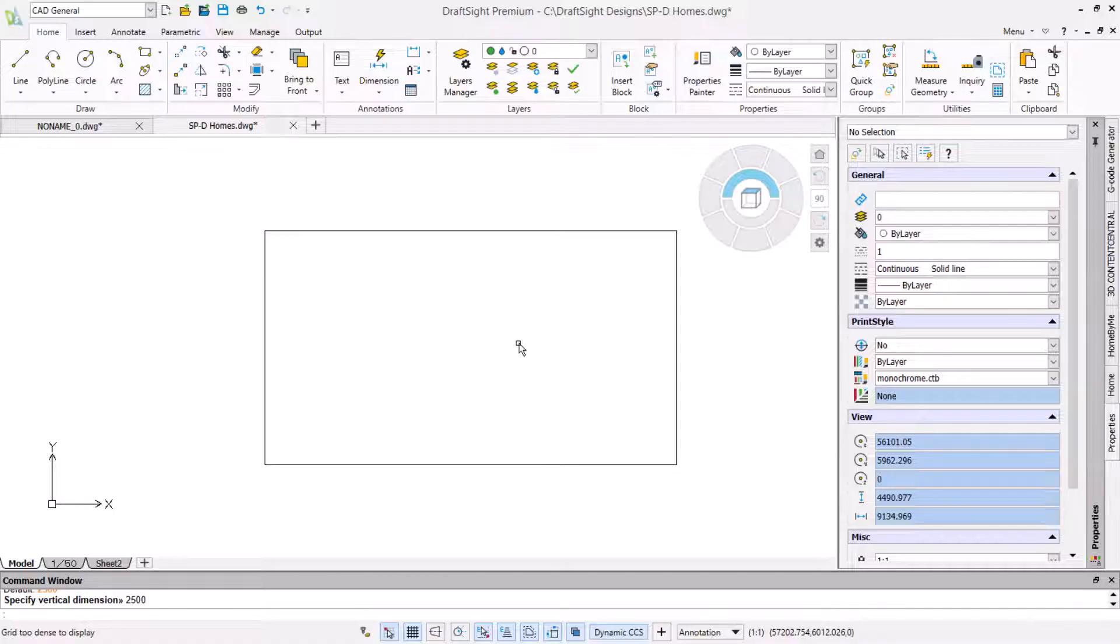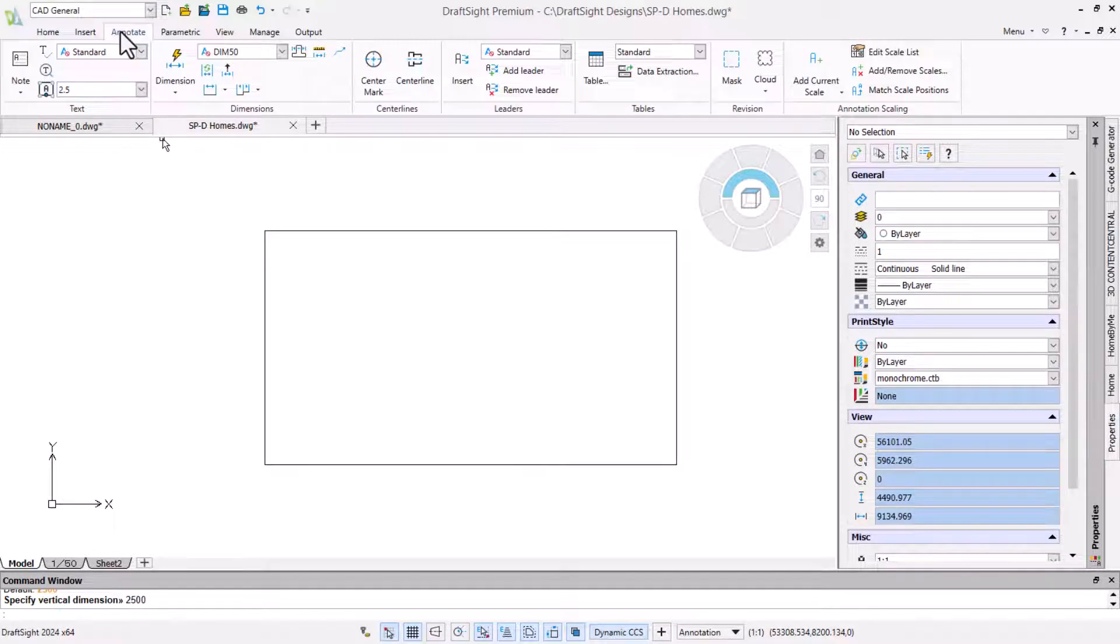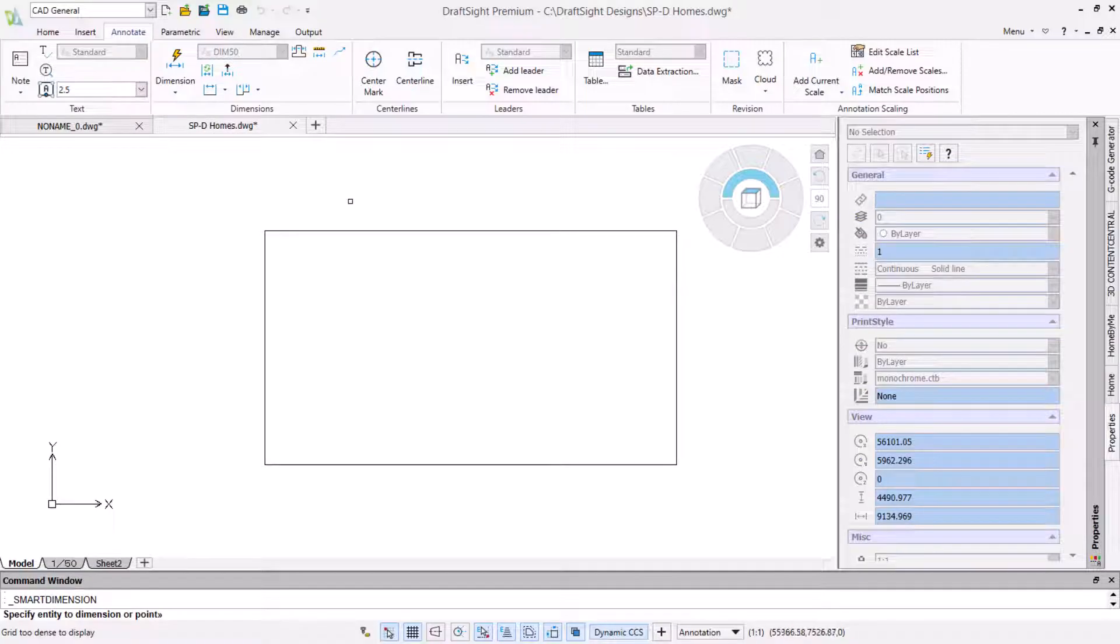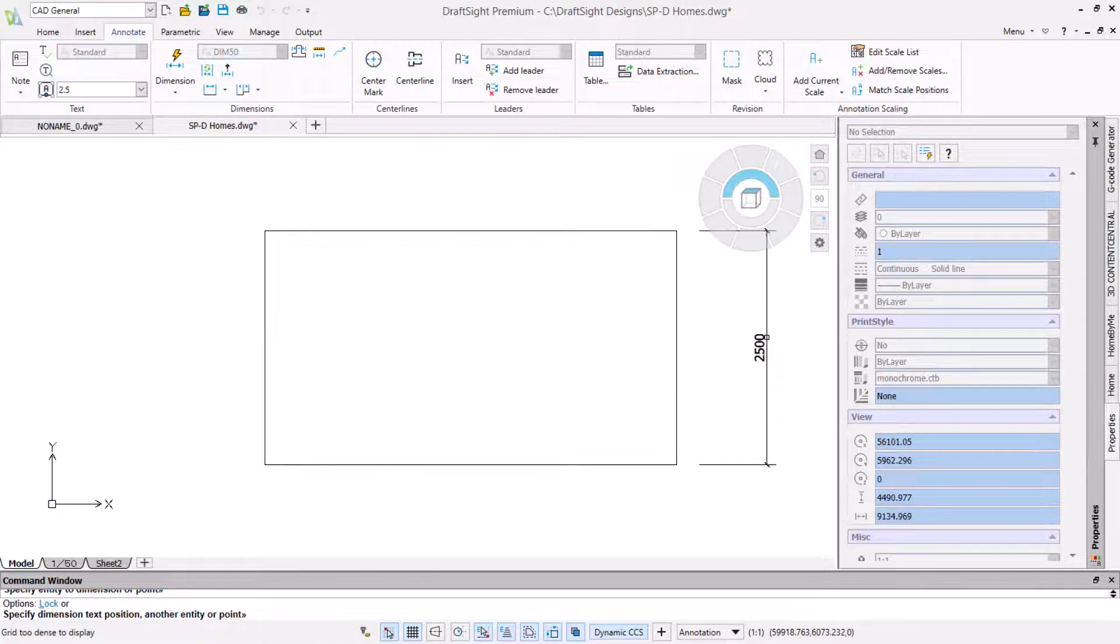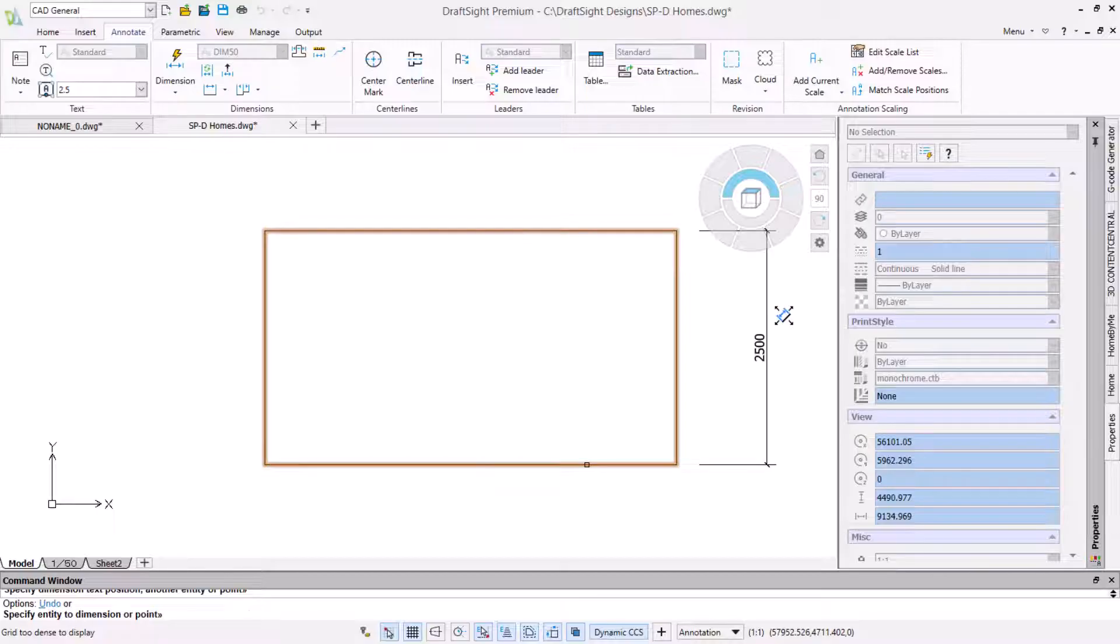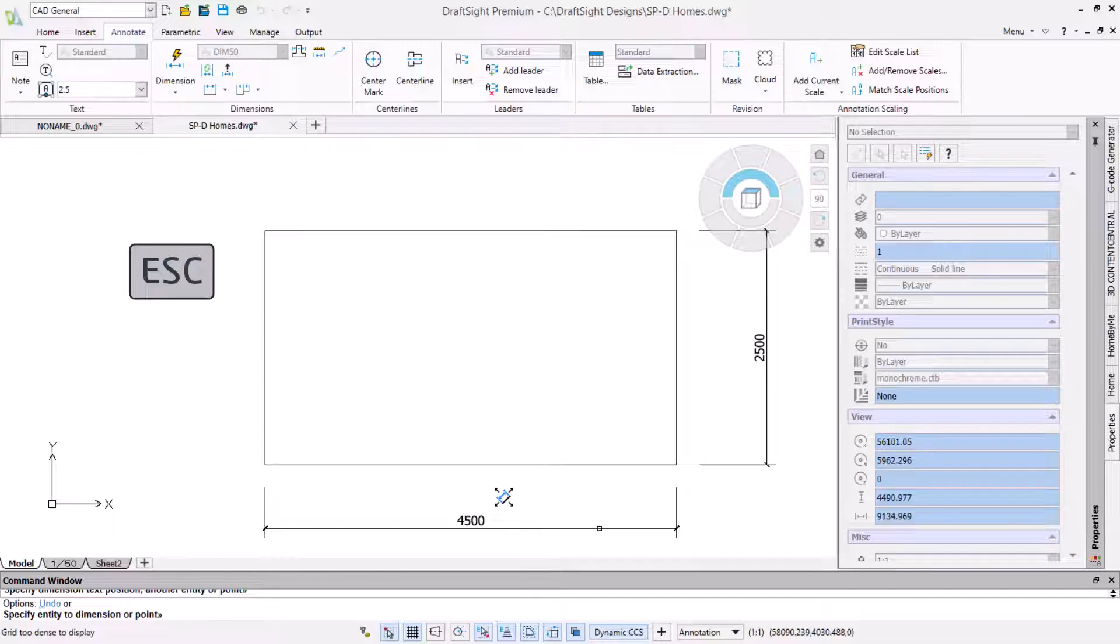We will now add dimensions to make the deck size easy to read when printed. We will use the smart dimension command on the annotate ribbon to do this. Then we will click on the right vertical side of the rectangle, move our mouse and click to place the dimension. With the command still active we will click on the lower horizontal line and click to place the next dimension. Then end the command by pressing the escape key.